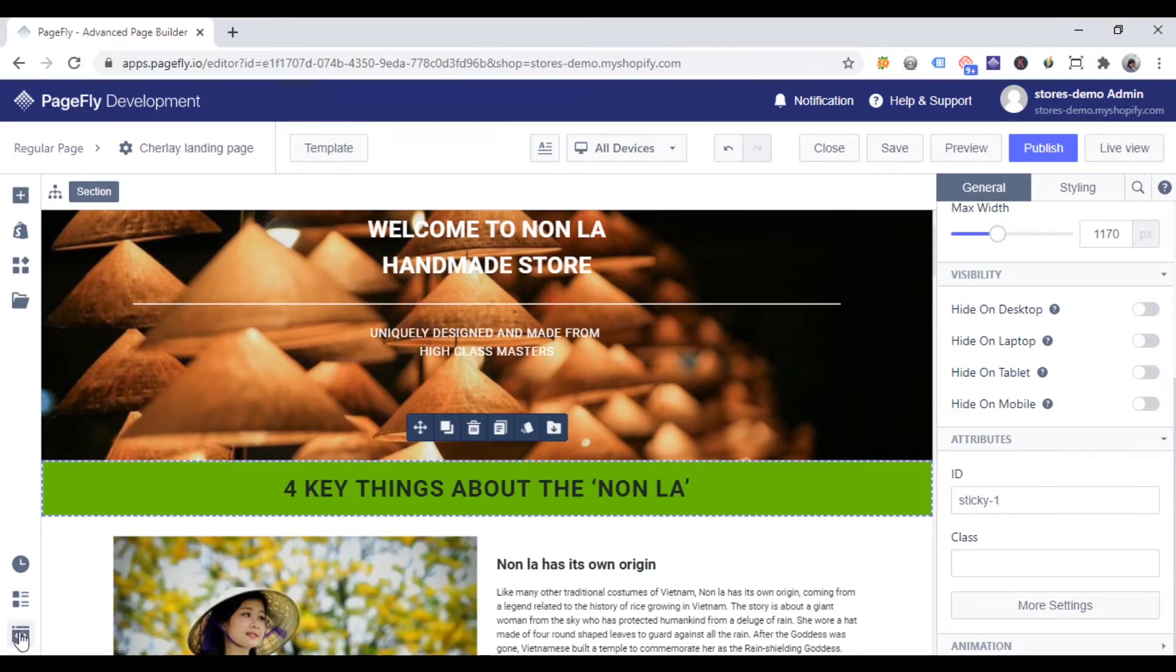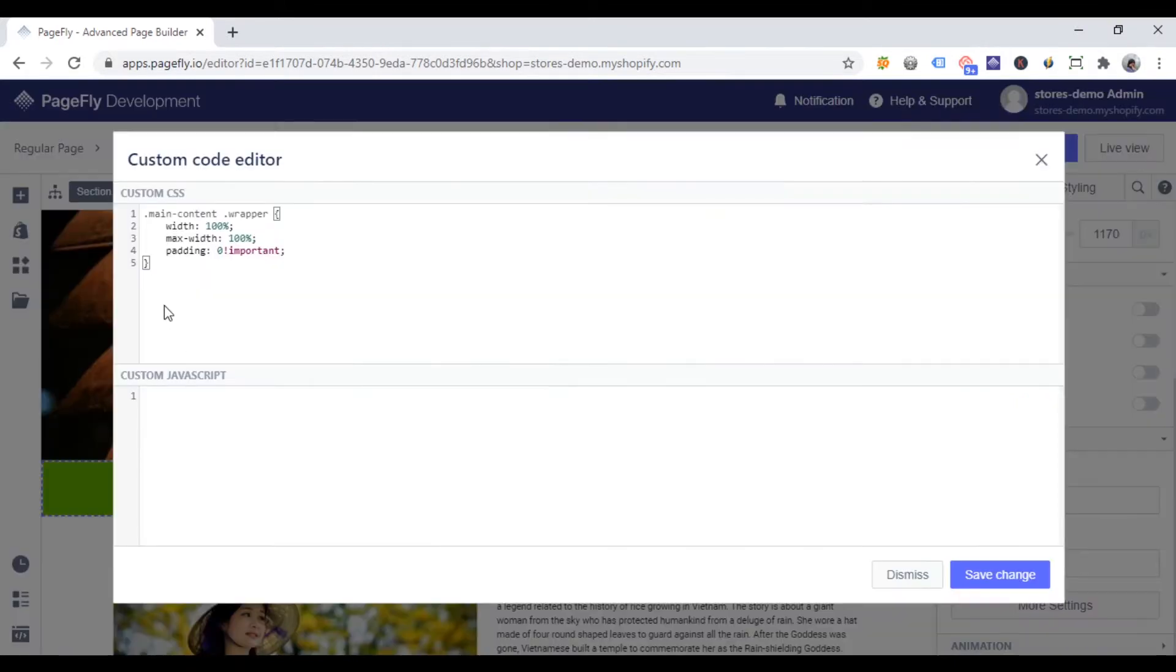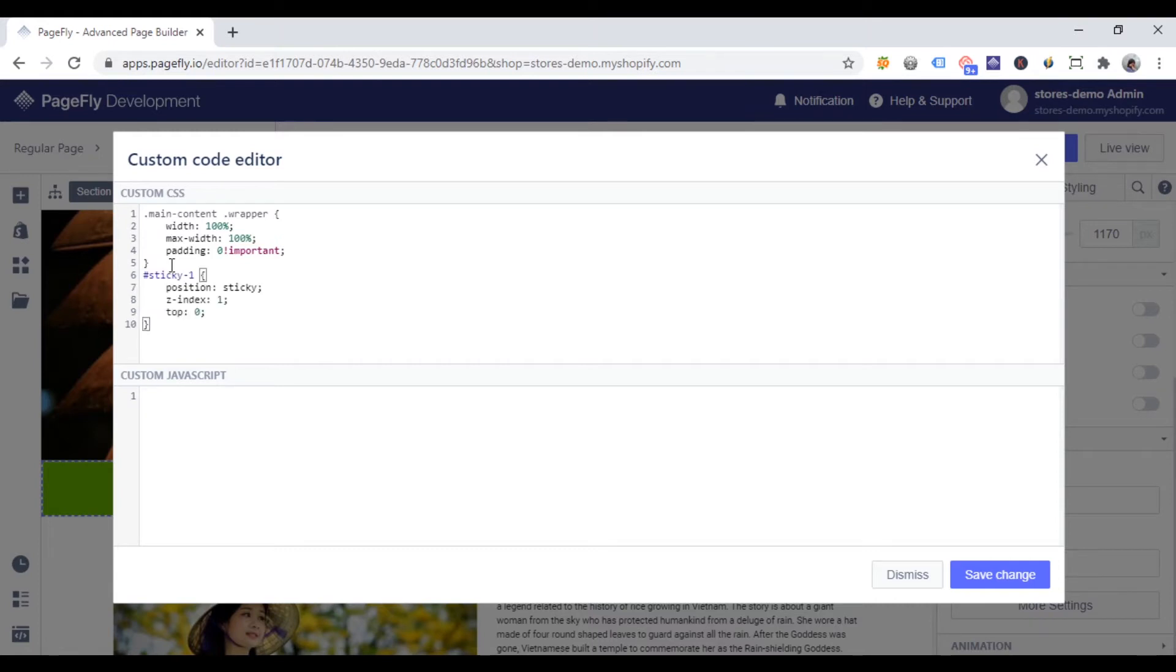Step 2. Click add custom code icon here. And insert this code in custom CSS like this. Make sure that you got the correct ID after the hash sign here. And then click save change.